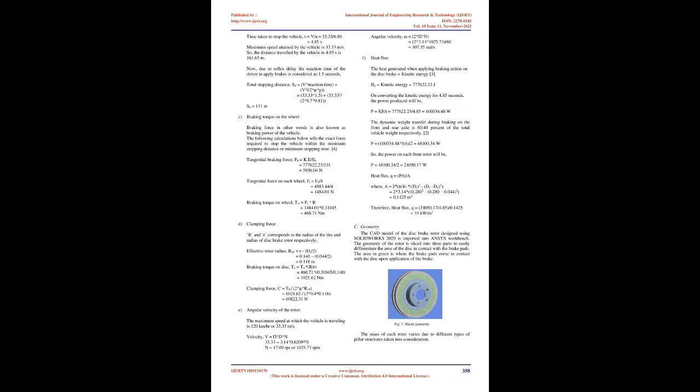The most commonly used material for disc brake rotor is particularly grey cast iron because of its good friction properties, strength, low cost, relative ease of manufacturing and thermal stability. This material has been the choice for almost all automotive disc brakes.